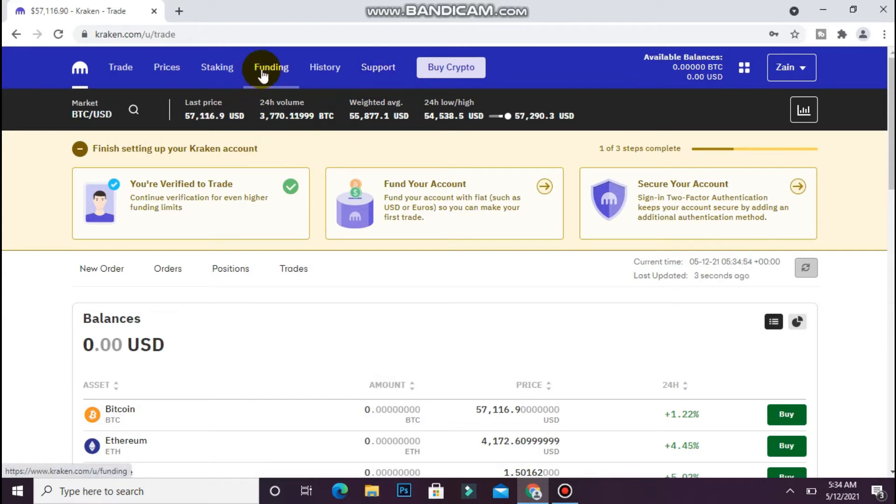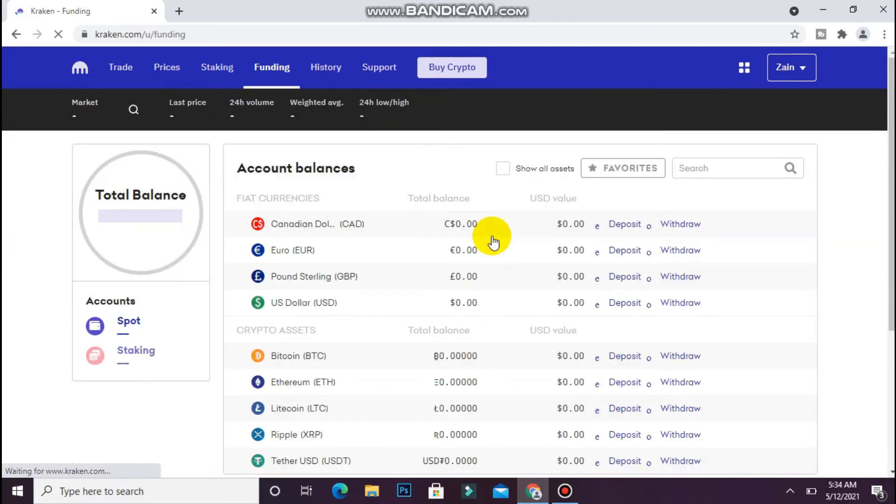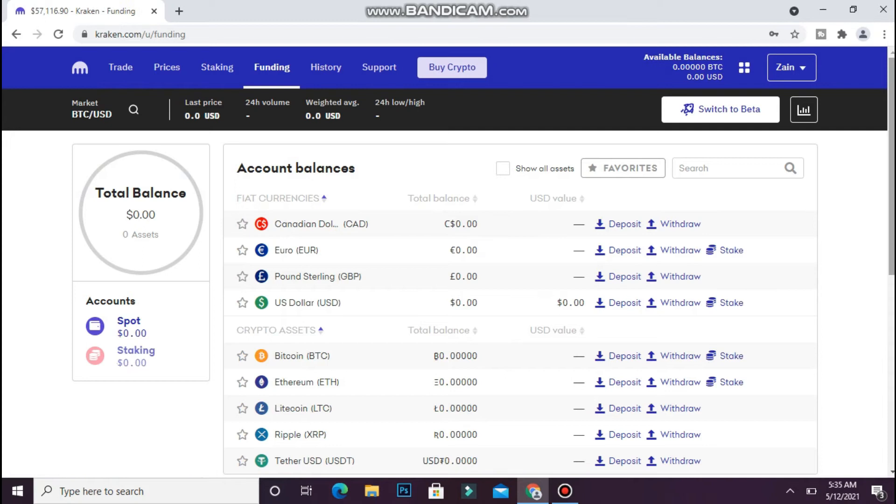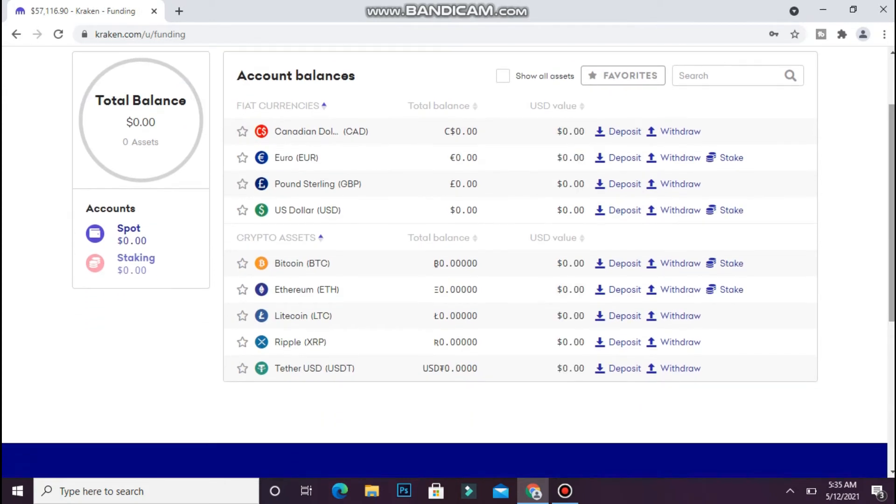Now click on the Funding tab. You will see multiple currencies or assets here.